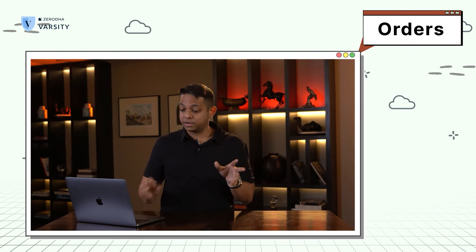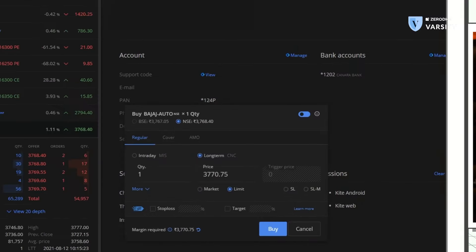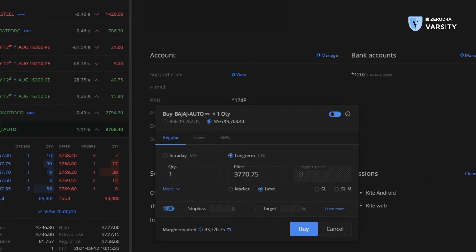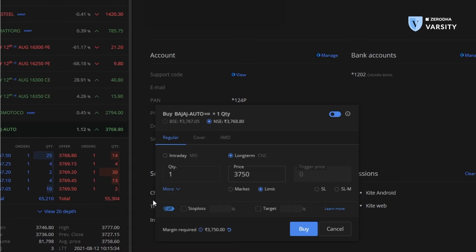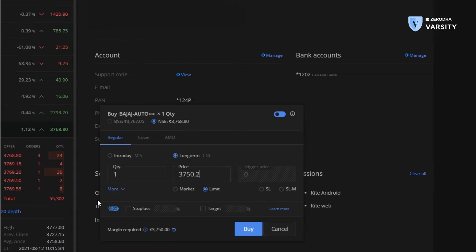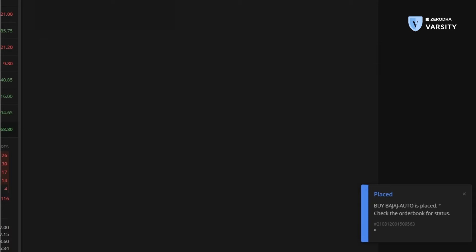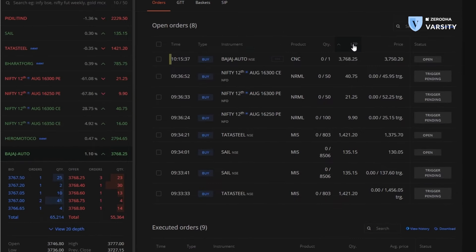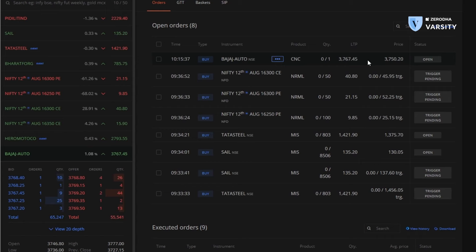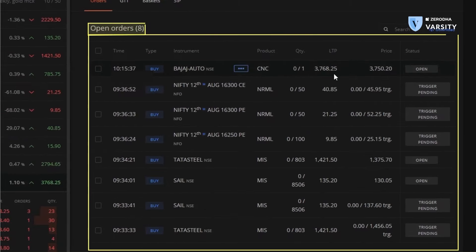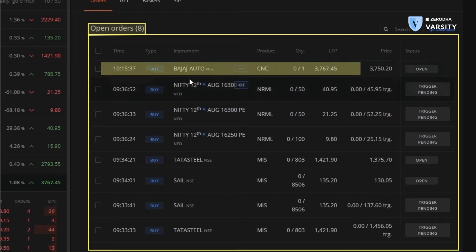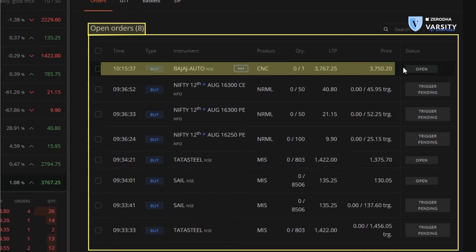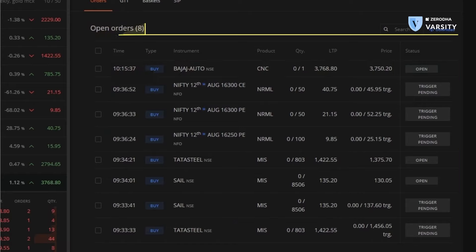Now, what I'll do is I'll place a buy order on Bajaj Auto. Keep it very simple. All I have to do is specify the quantity. I'll do one single quantity and I'll specify the price. In this case, I'll put this price right here and hit the buy button. As you can see, the buy order was placed almost instantly, but it wasn't executed because that wasn't the last traded price. We can actually see these orders in the order book right here. So I can see that the order I placed for Bajaj Auto is right here and it's pending.